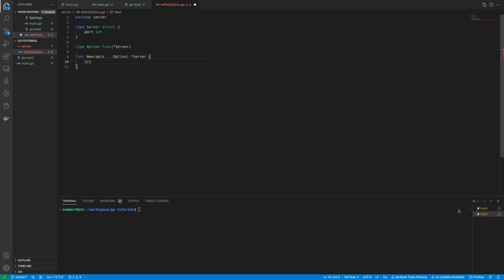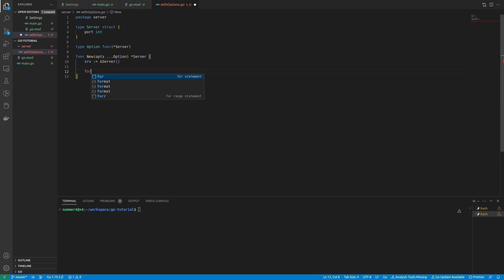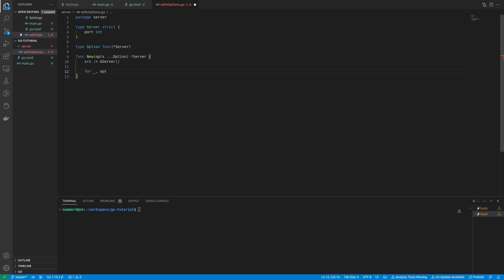In the constructor, I'm creating the server that will be returned first. After that, I'm creating a loop that will loop through the variable number of options that my server will be configured with.